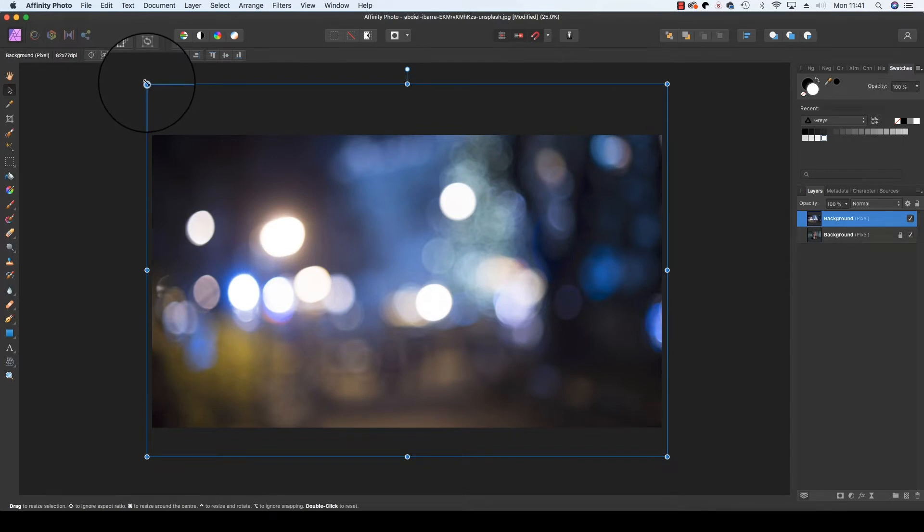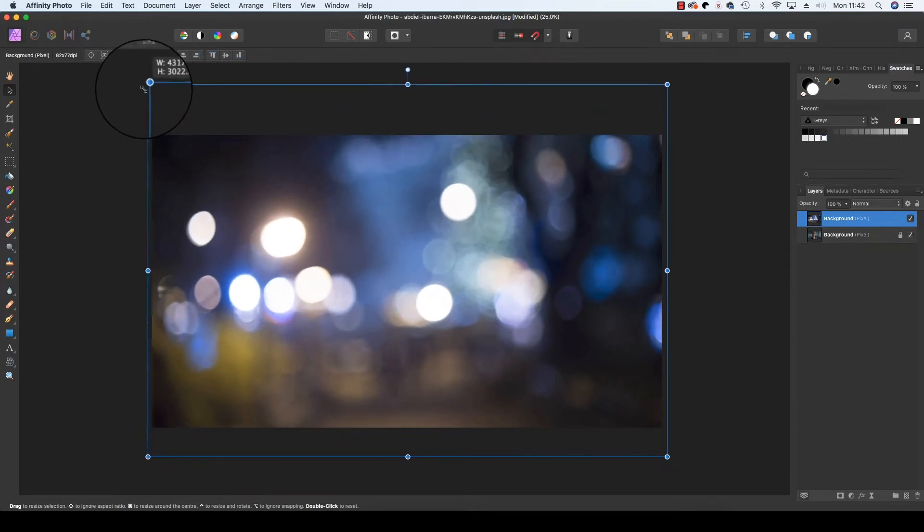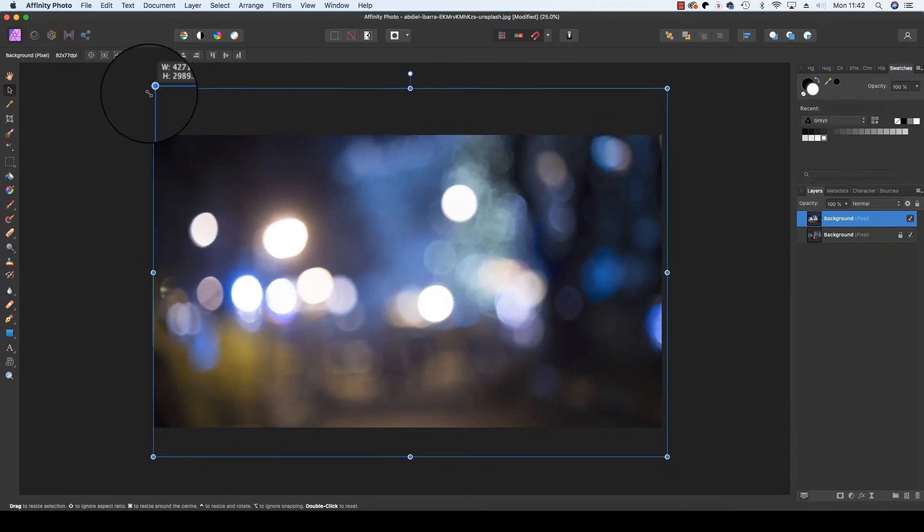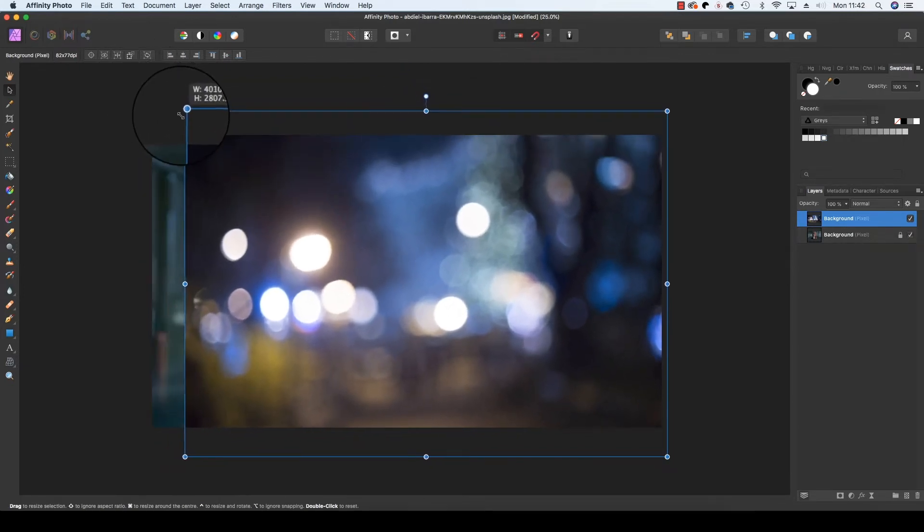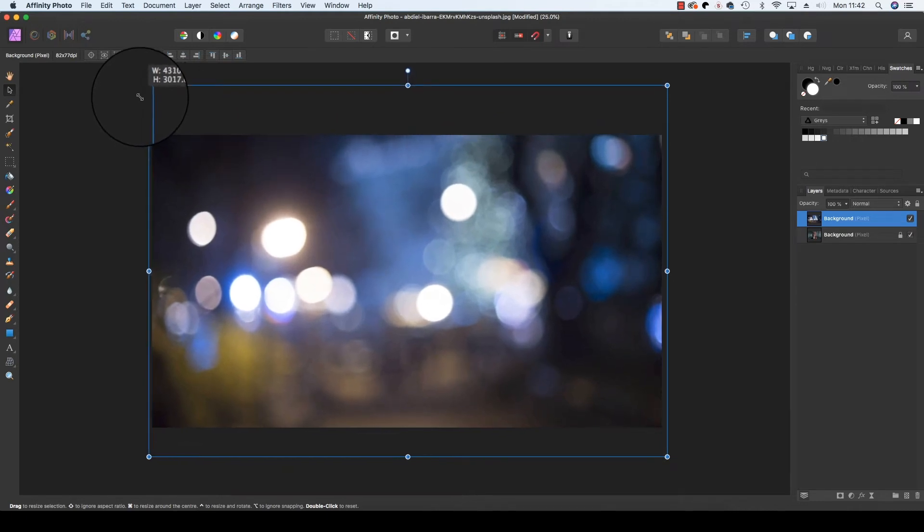If you hold Alt, you'll see that you can reshape the layer proportionally so that it doesn't squish and skew and start to look weird.